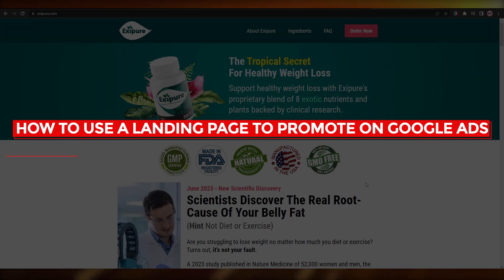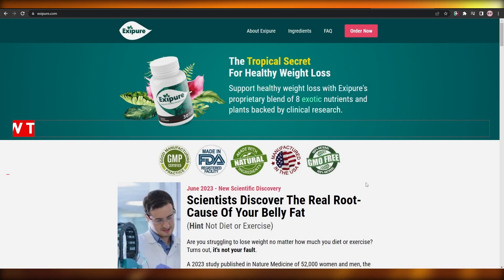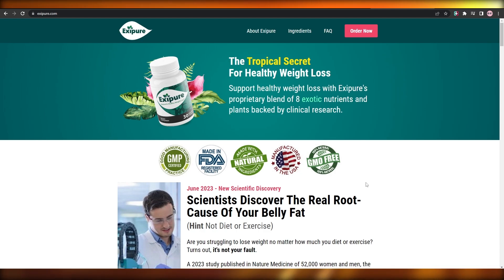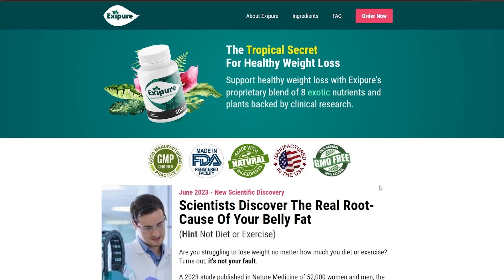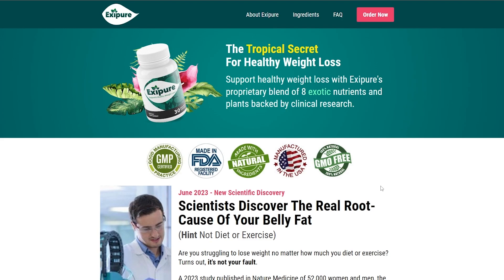How to use a landing page to promote on Google Ads. In this video, I'm going to be telling you how you can promote a landing page on Google Ads. If you didn't know this, you can actually go ahead and promote your landing pages on Google Ads.